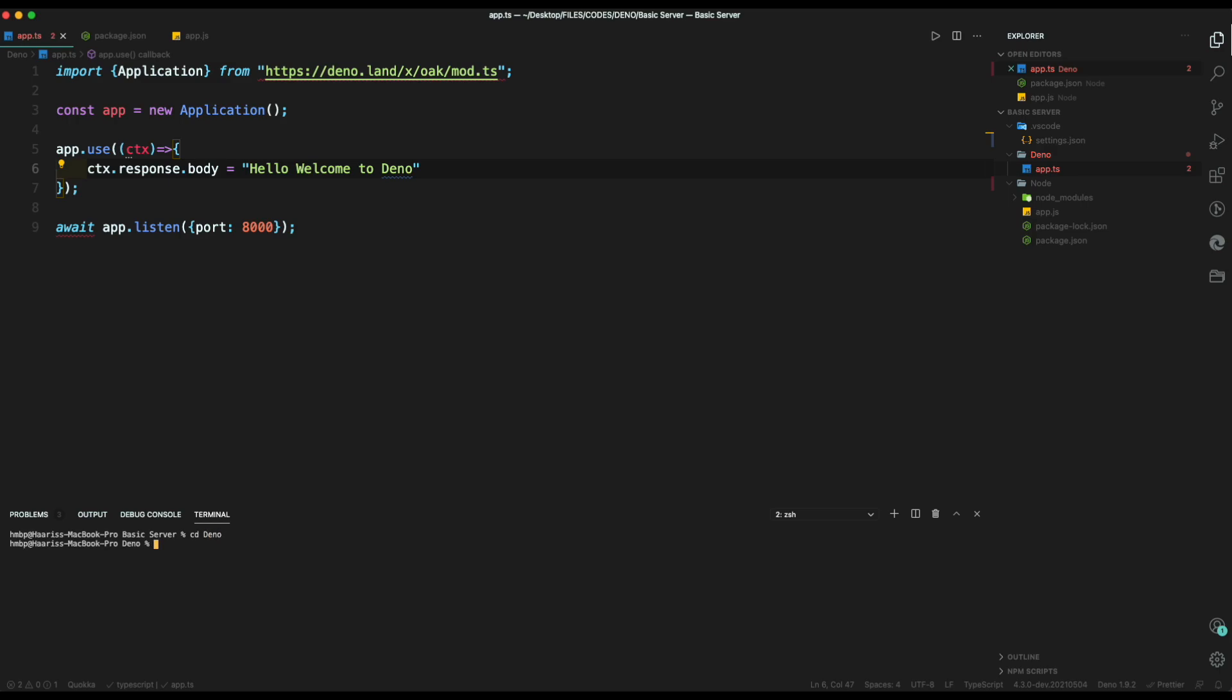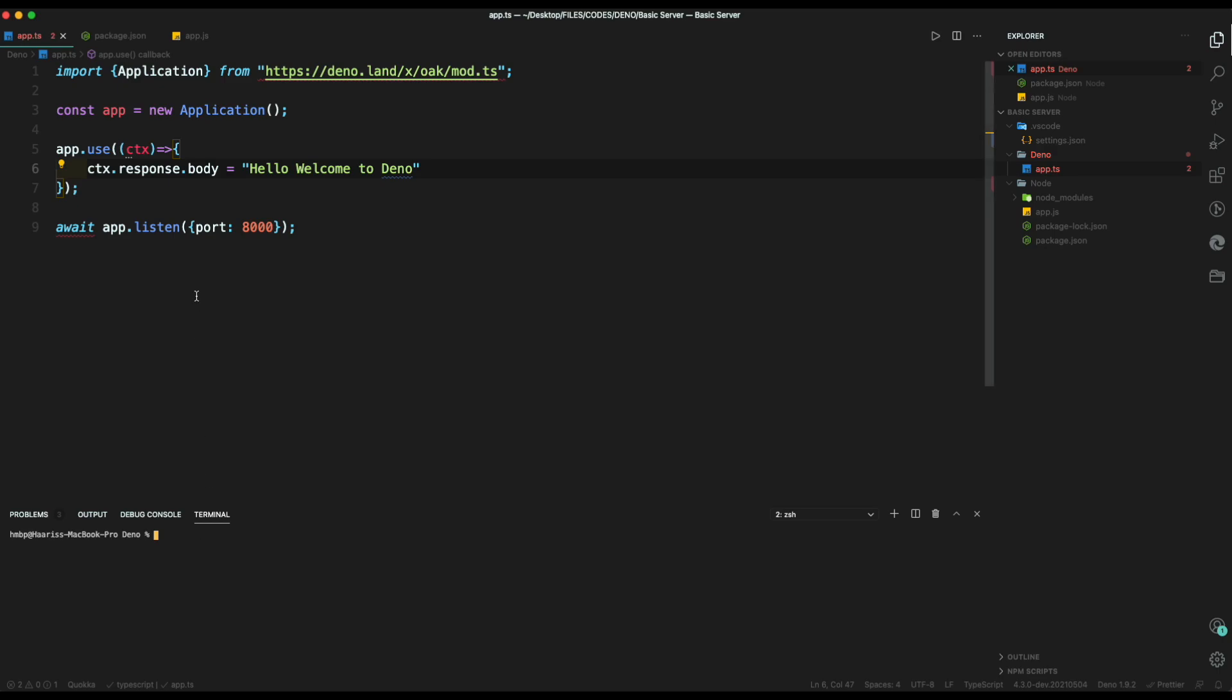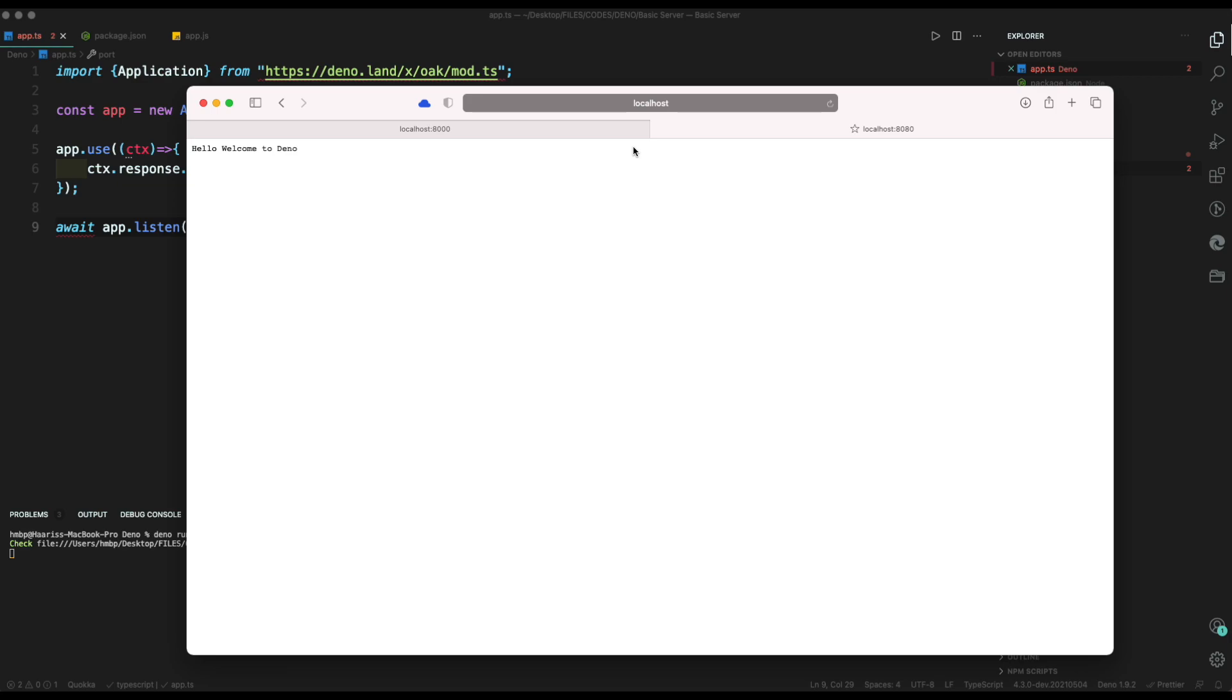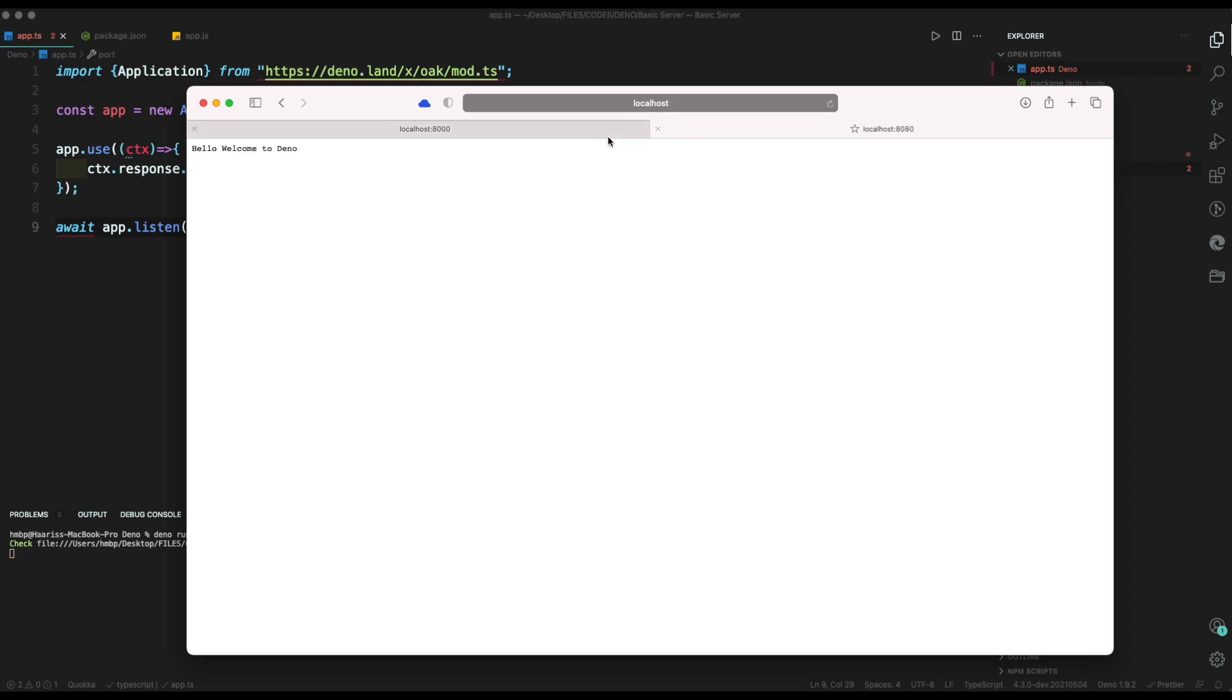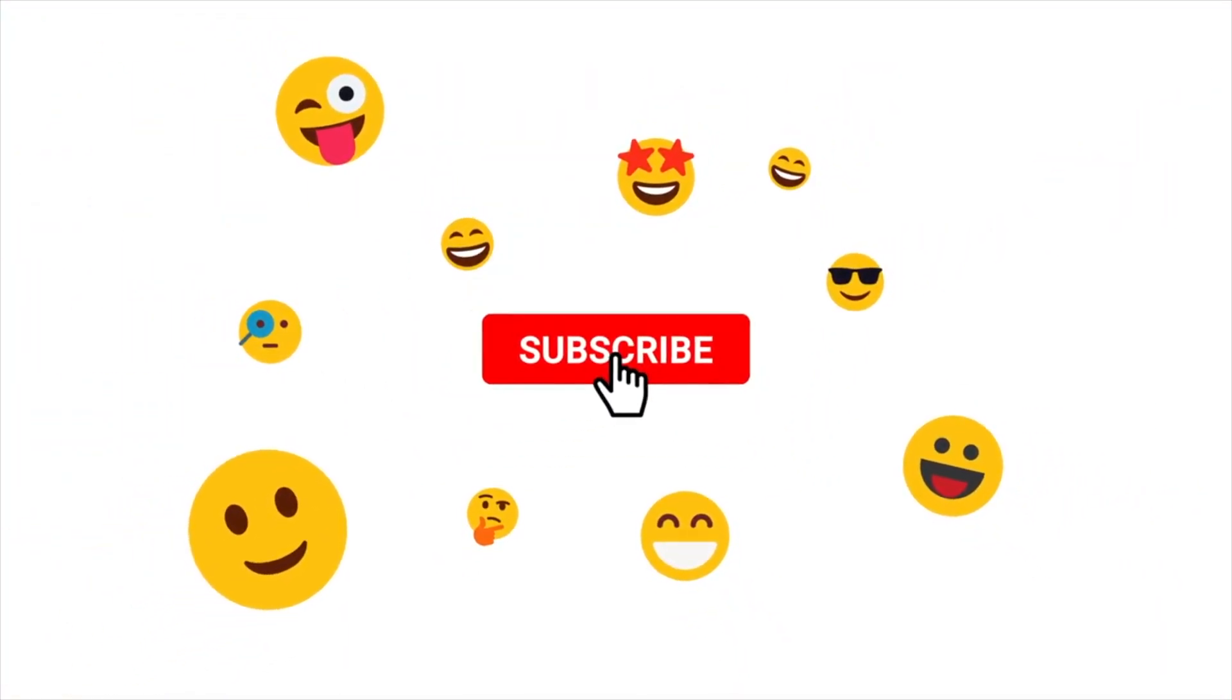Thank you. So finally, we can see that Node and Deno server both are running on the same computer. So this is how we create server in Node and Deno. I really hope that you liked our video. For now, I'll be signing off. We'll definitely see you in the next video.